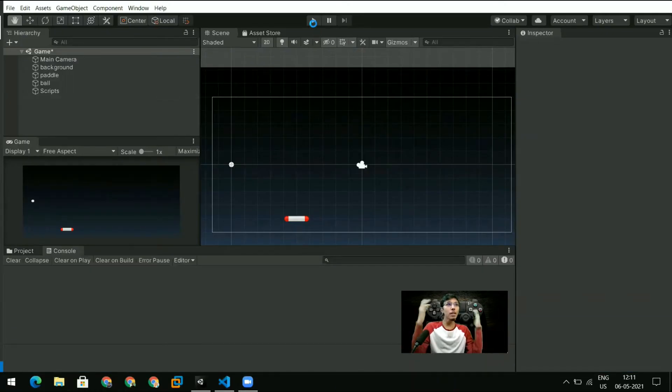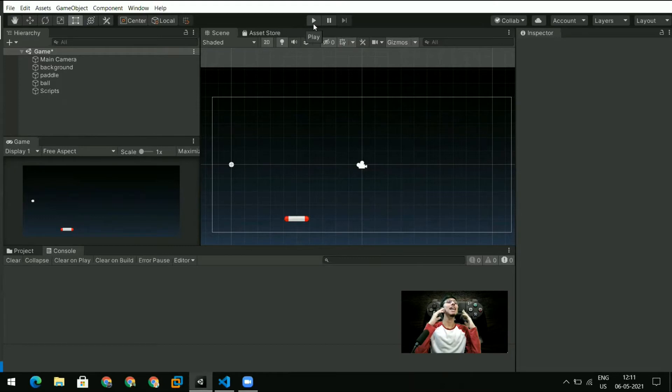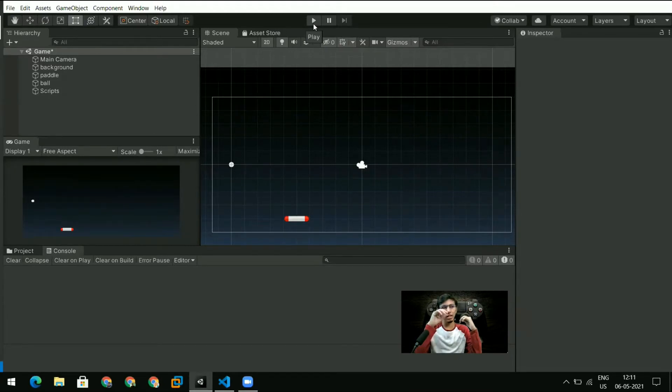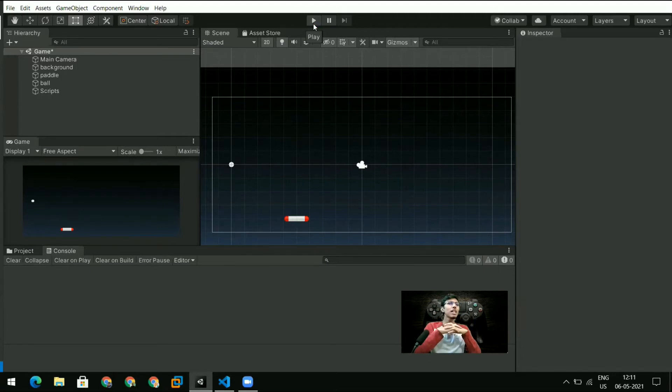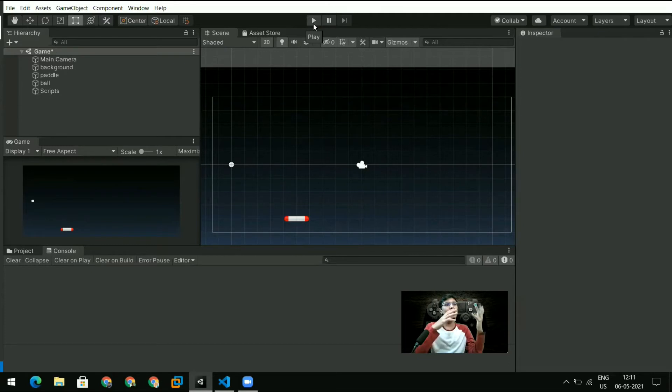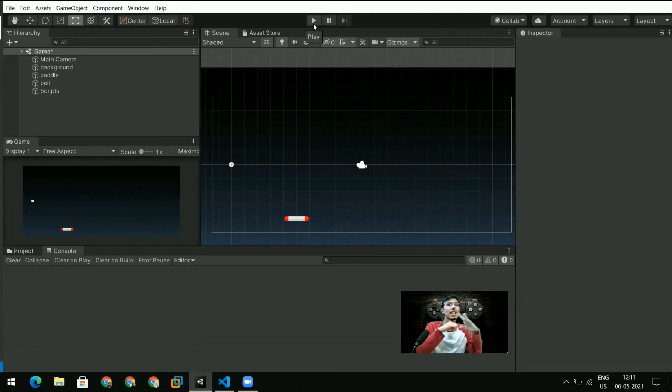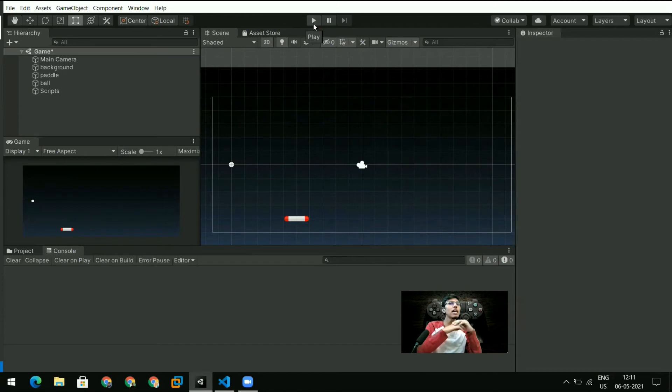But we have got the paddle moving and we are almost done. All we need to do is we need to handle collisions between the ball and the paddle, the ball and the bricks, and then we'll just have to do some finishing touches which is not letting the paddle go out of the screen and things like that.